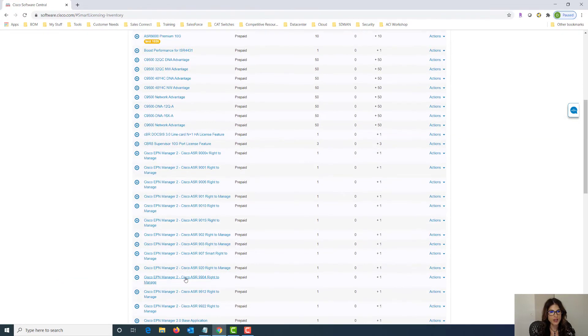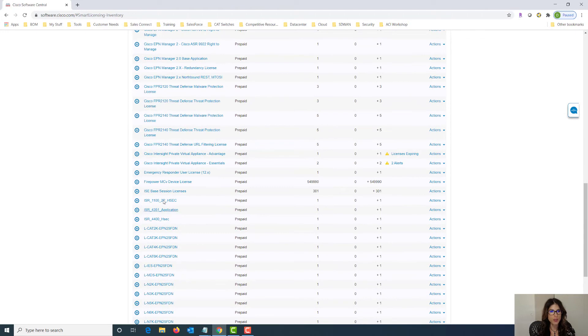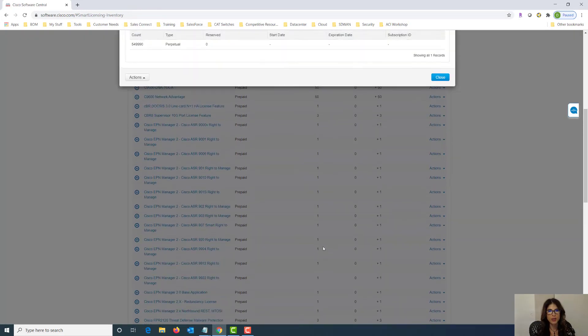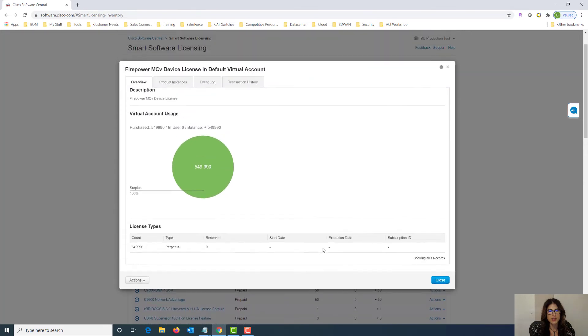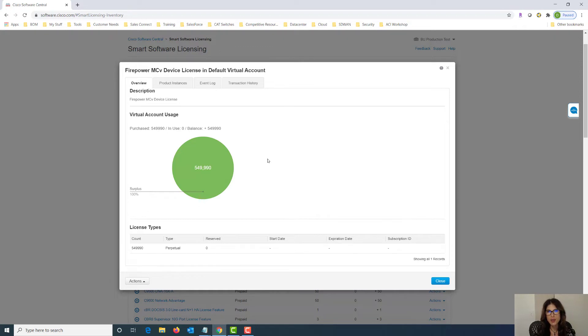Let's choose the appropriate license for this example. We're going to choose firepower and within the firepower license we can see that we have a graphical representation of how many were actually purchased and how many are in use. Now what I really like about this area is the transaction history.